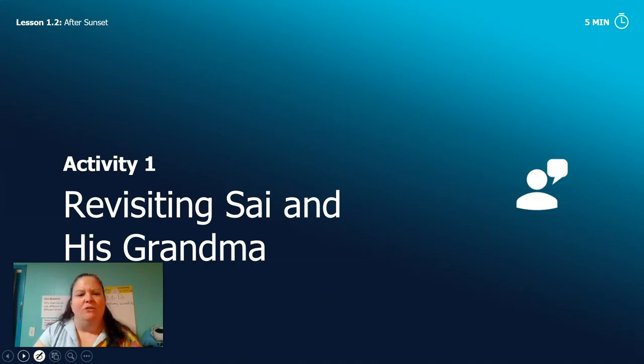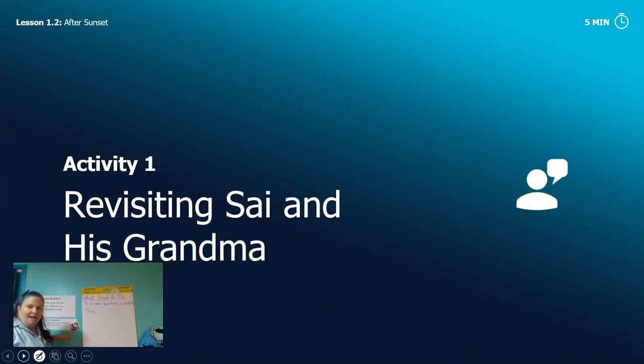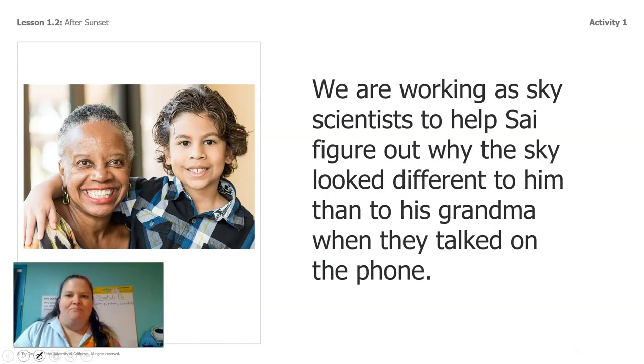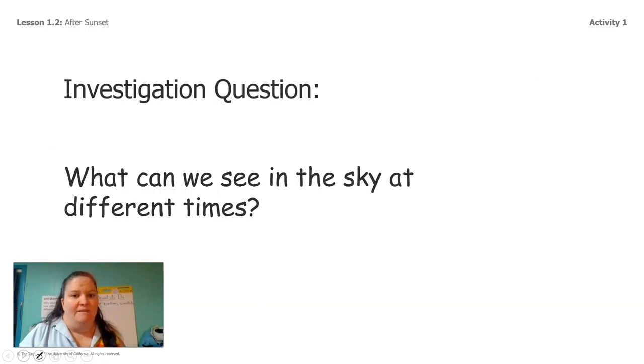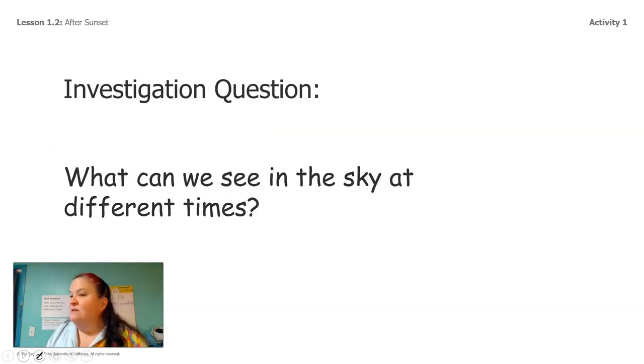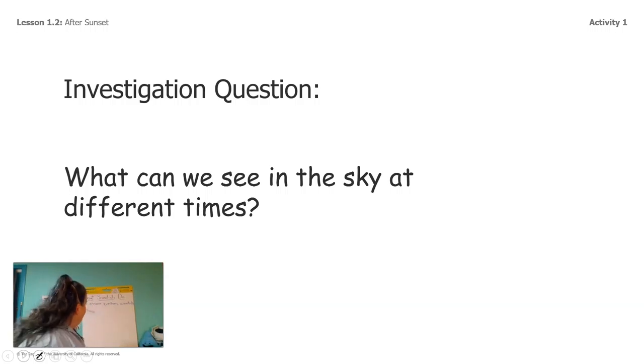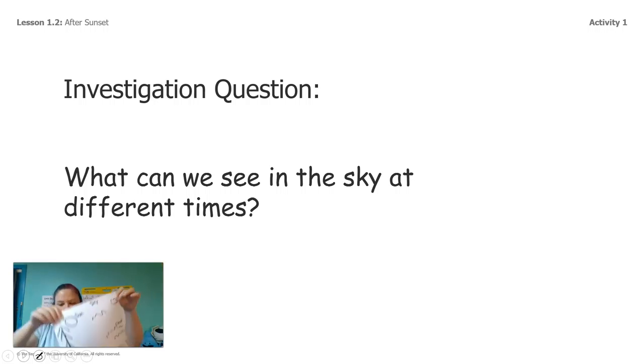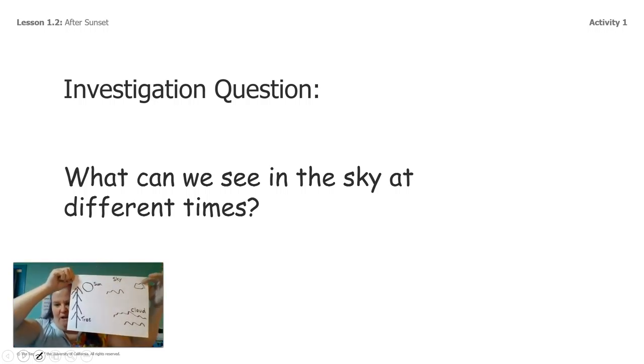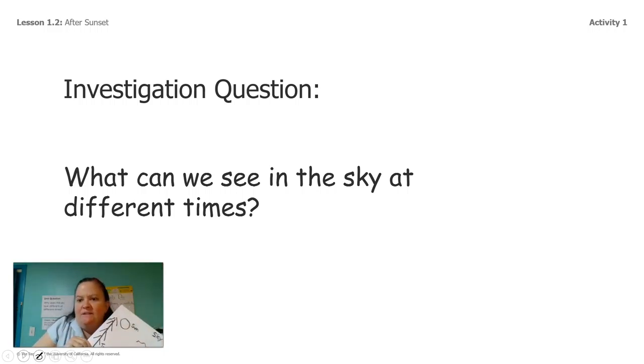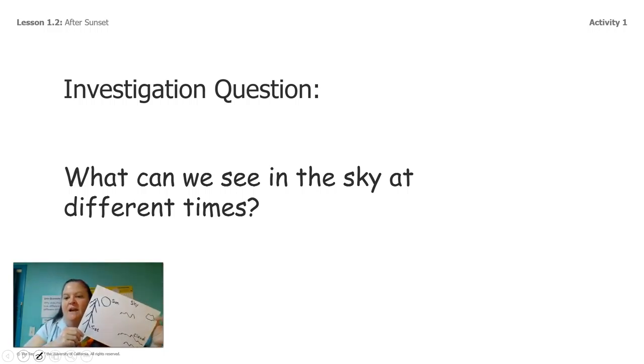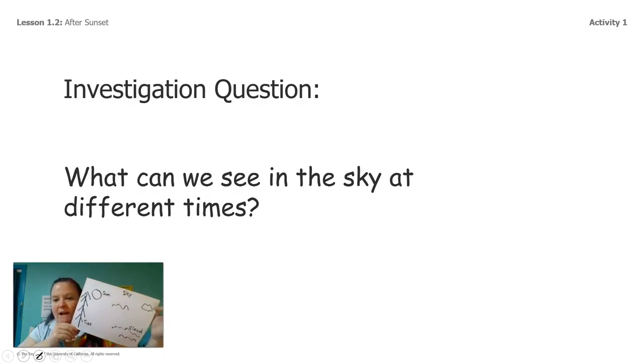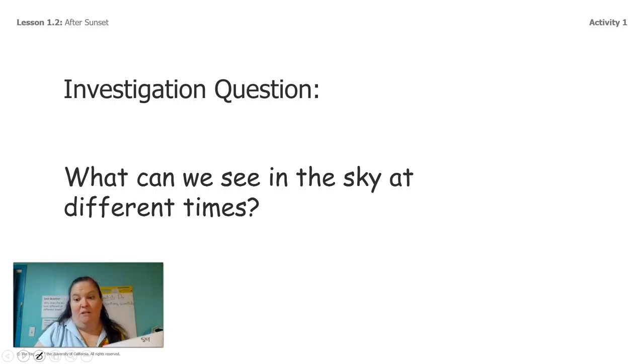So now we're going to go back to Sai and his grandma. Remember Sai and his grandma back here? We're going to work as scientists to help him figure out why what he saw in the sky was different than his grandma. And one of the ways we're going to do that is by looking at the sky at different times. So when I made my observations, when I made mine it was in the morning and I know that because I had just had breakfast and brushed my teeth and gotten ready to make this video and that's when I went out and saw the sky. But I need to do it at a different time as well.